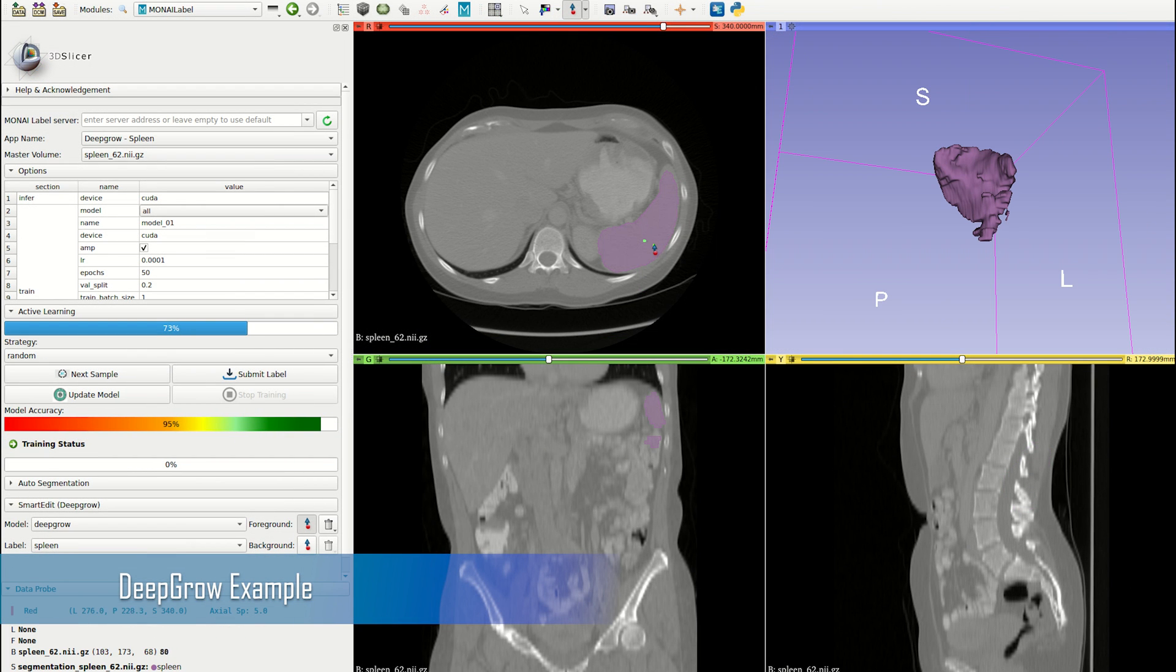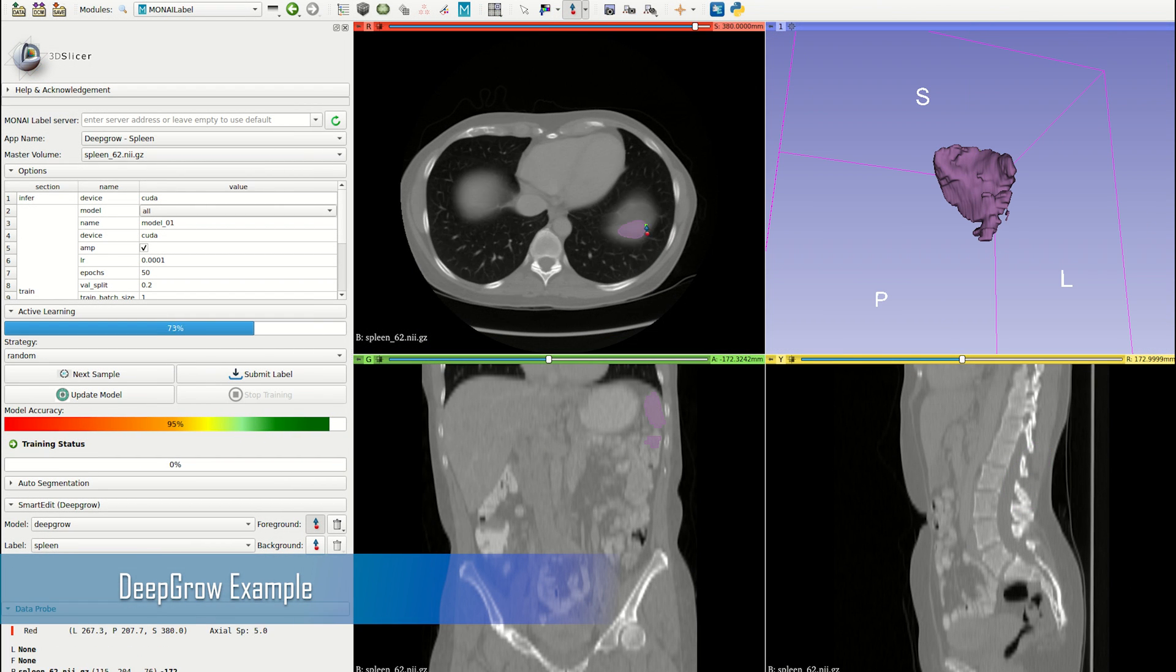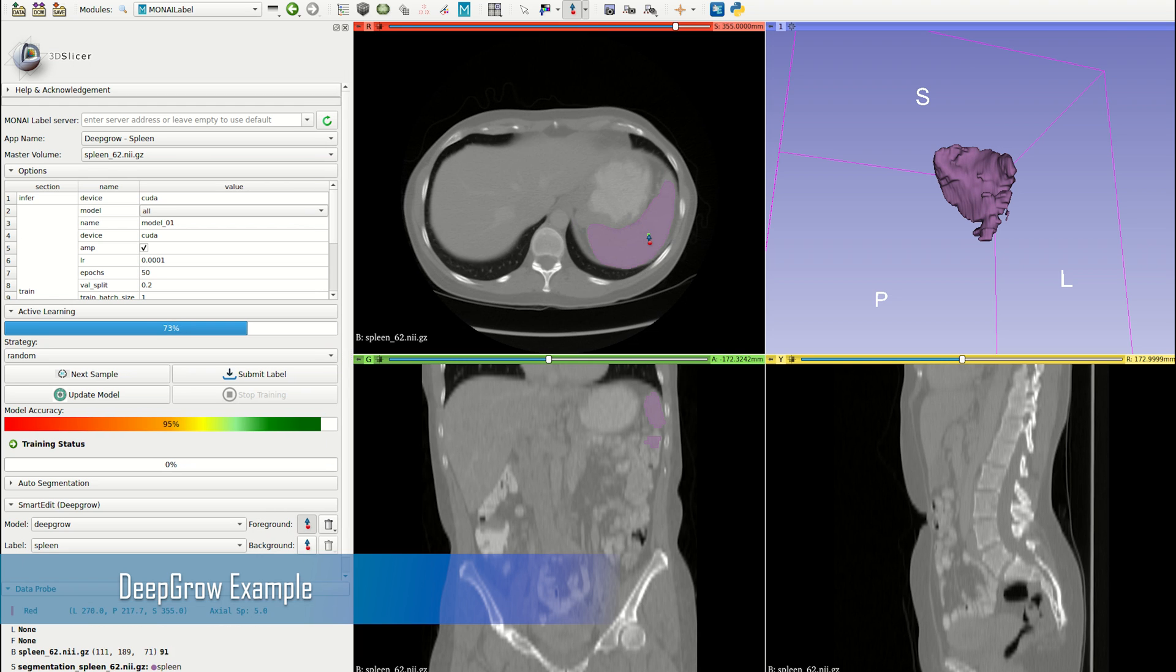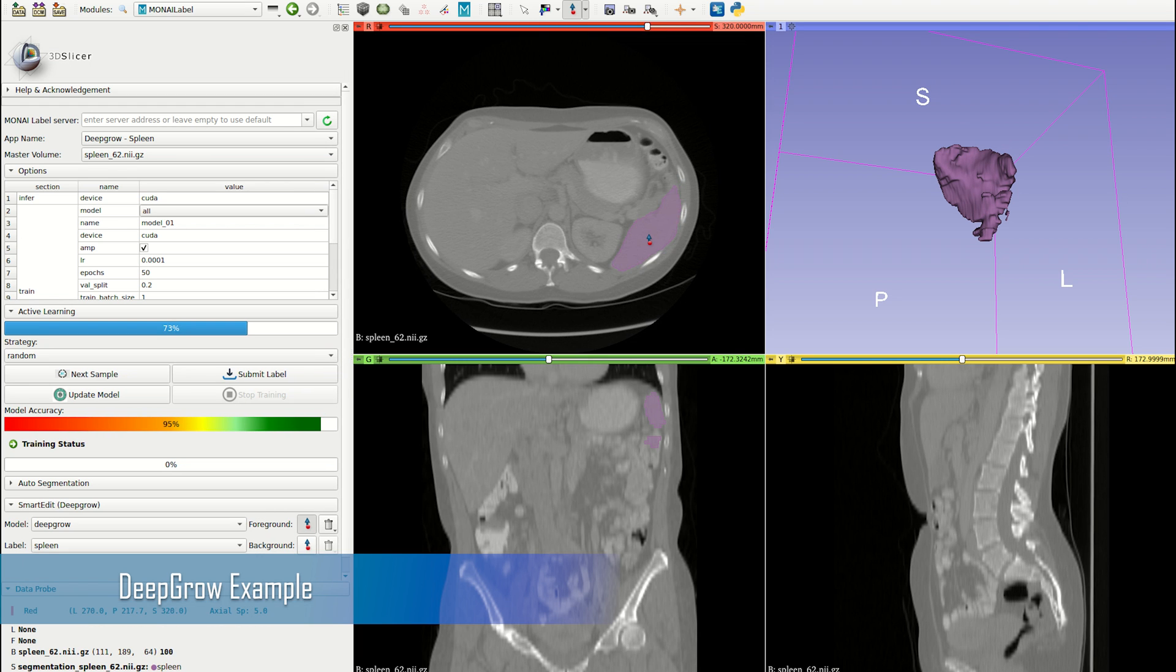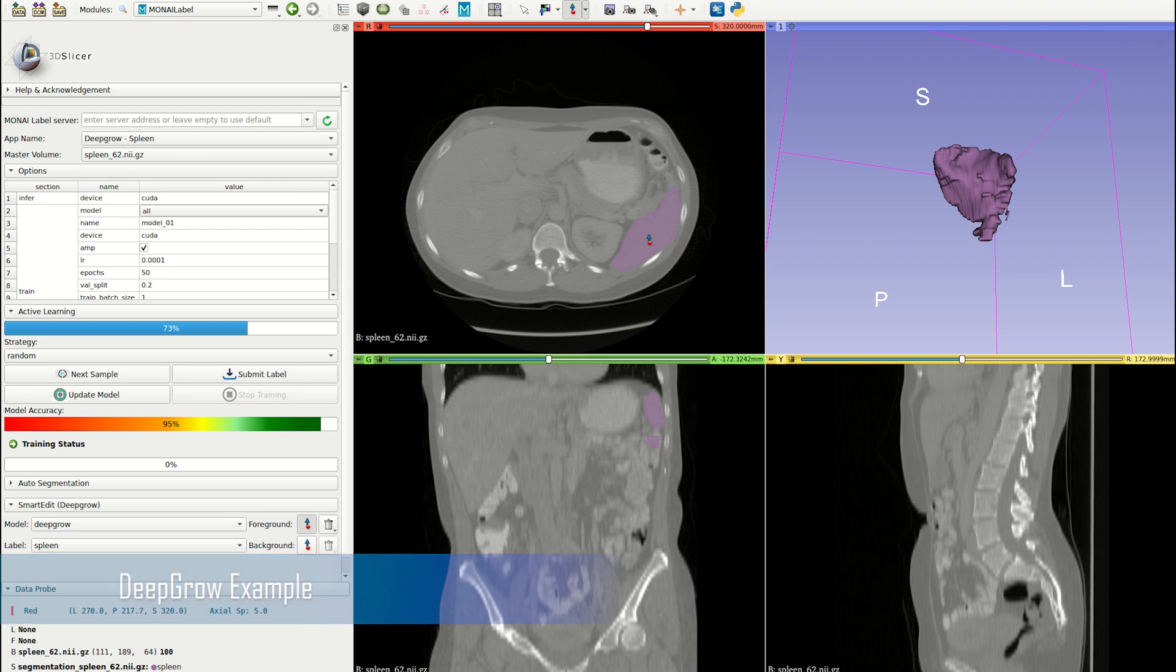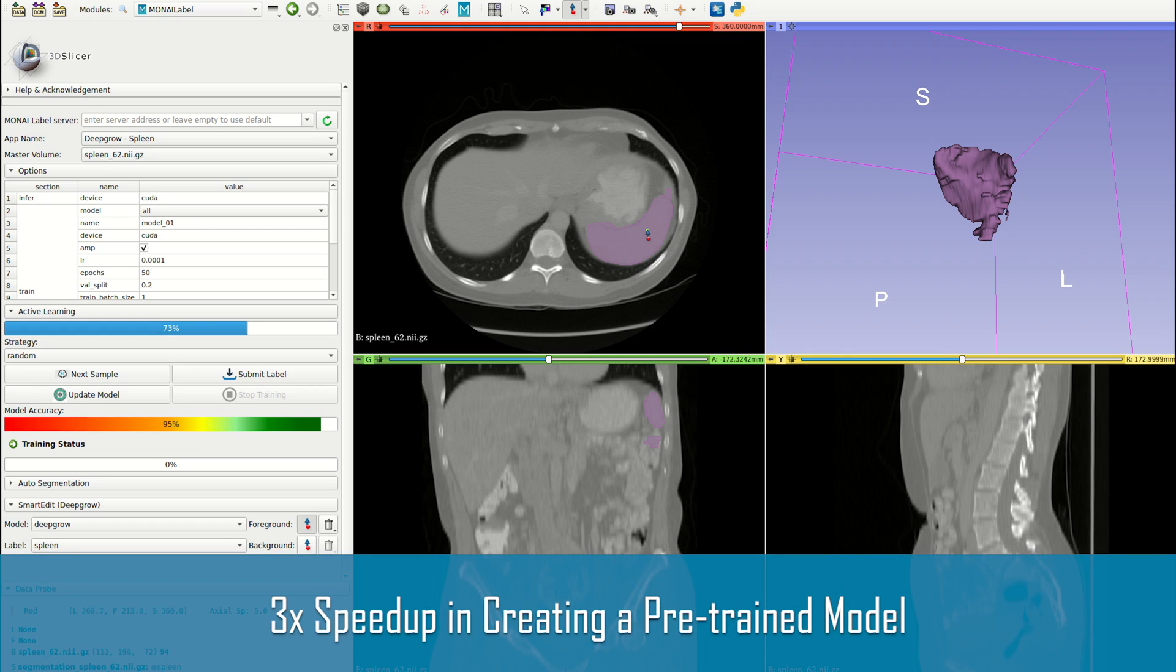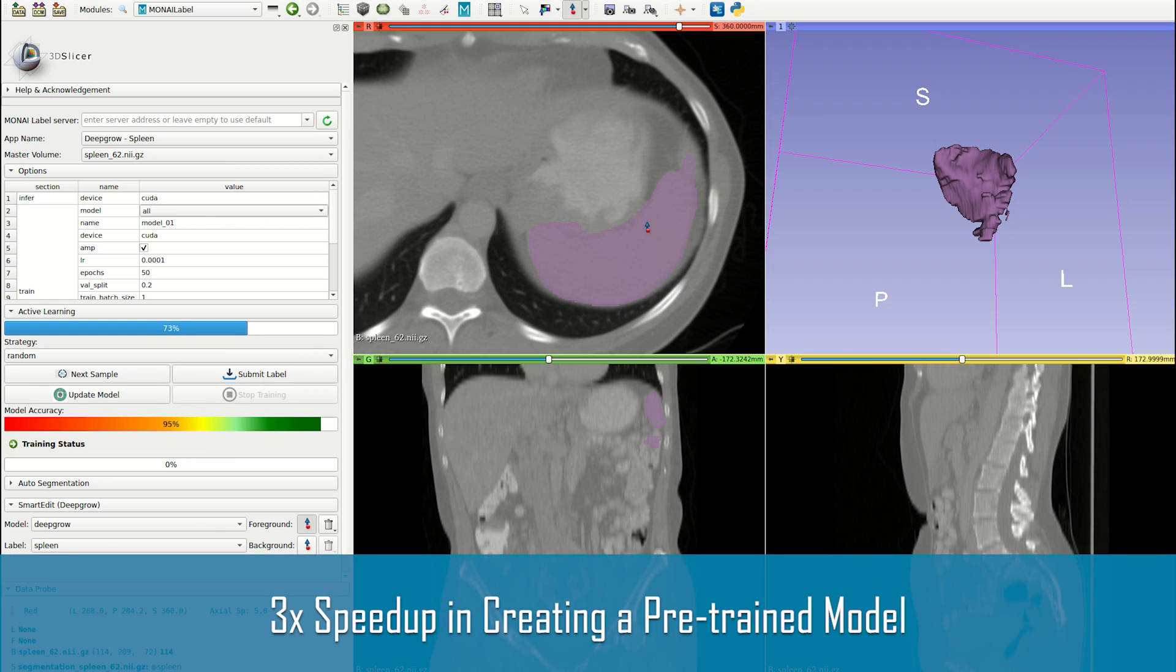To recap, using our DeepGrow or DeepEdit models, you can achieve up to 10x faster annotation per image and a 3x speedup in creation of a pre-trained model for a clinical task.